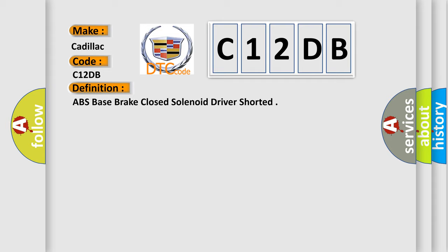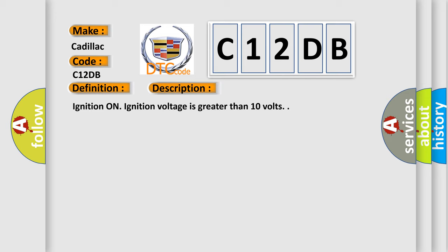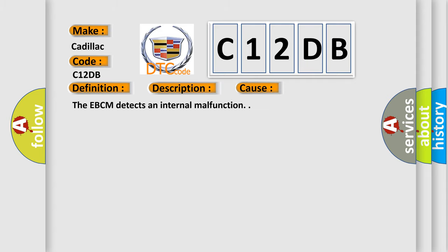Ignition on, ignition voltage is greater than 10 volts. This diagnostic error occurs most often in these cases.